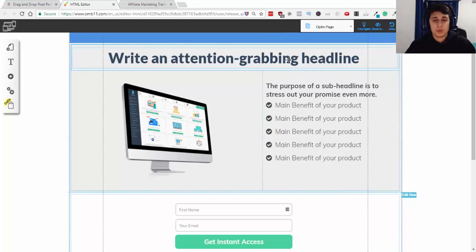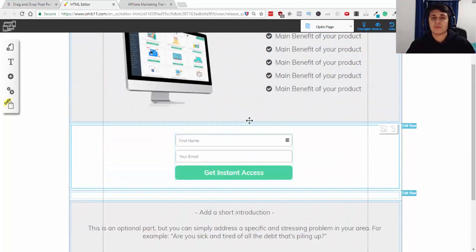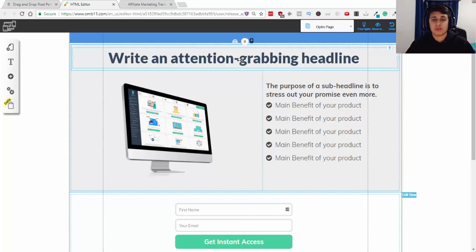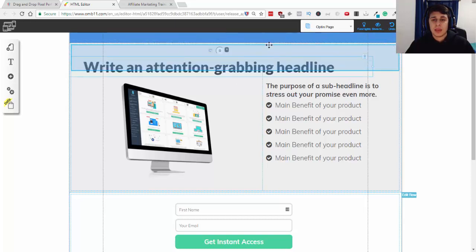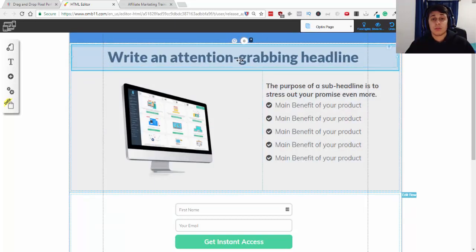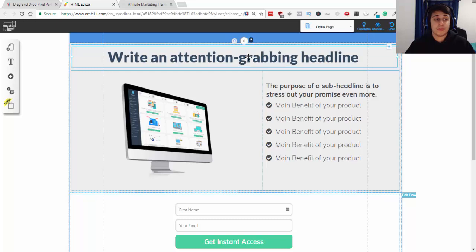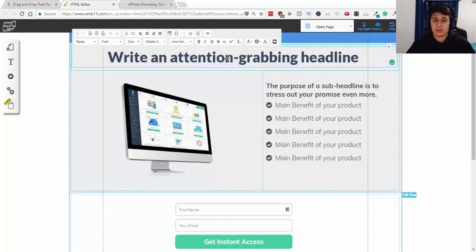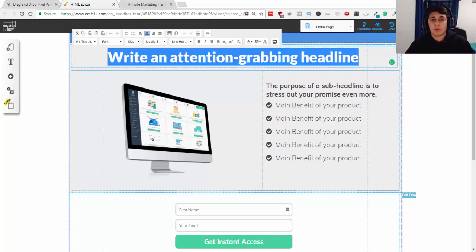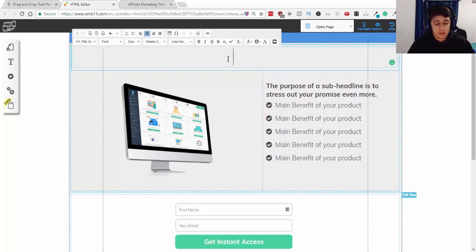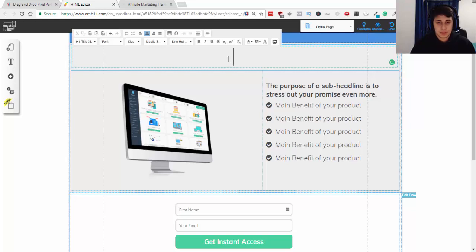Alright, so here we are, we're in the editor and it's so simple with Builderall, it's pretty much you can drag and drop any image or text, that's what I love about Builderall. And so here we're gonna, for example, show you a business opportunity. Maybe you're promoting an affiliate product or pretty much this can work for anything.